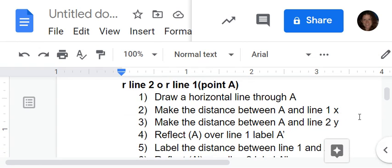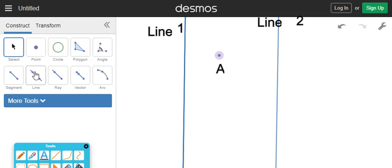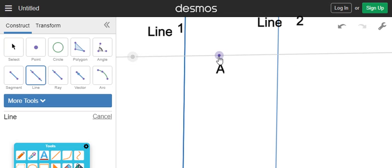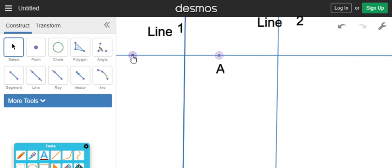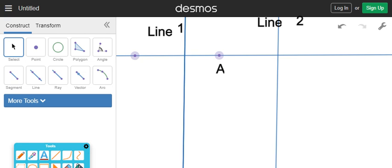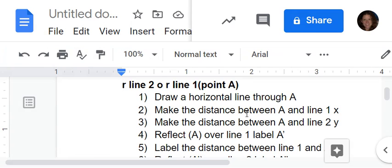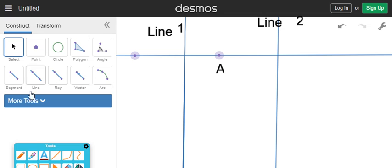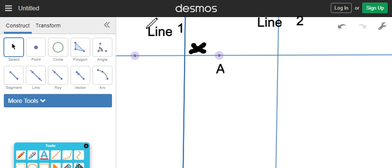Now if we read through, I've written down the steps for all of these. Step one: we're going to draw a horizontal line through point A, making it perpendicular to those two other lines as best we can. Step two: make the distance between A and line one equal to X. We are going to make that distance X. This is a proof, so we're not measuring it.